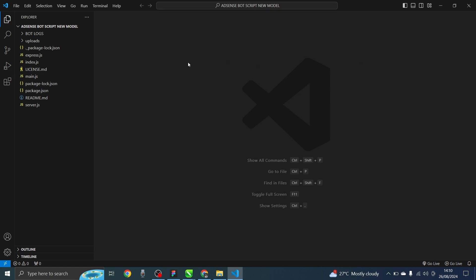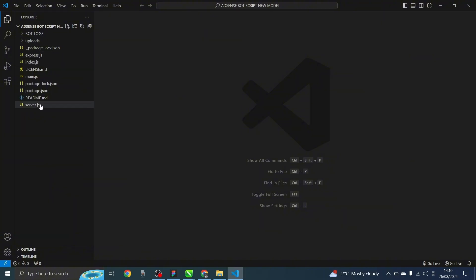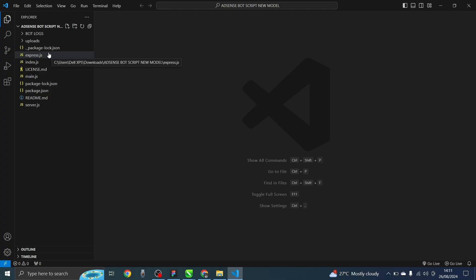Now that we're about to begin the practical session, let's start by installing the node module. You will be given access to a folder that contains the package.json and every other accessory file — that's going to be the starting point for you when following along with the course.